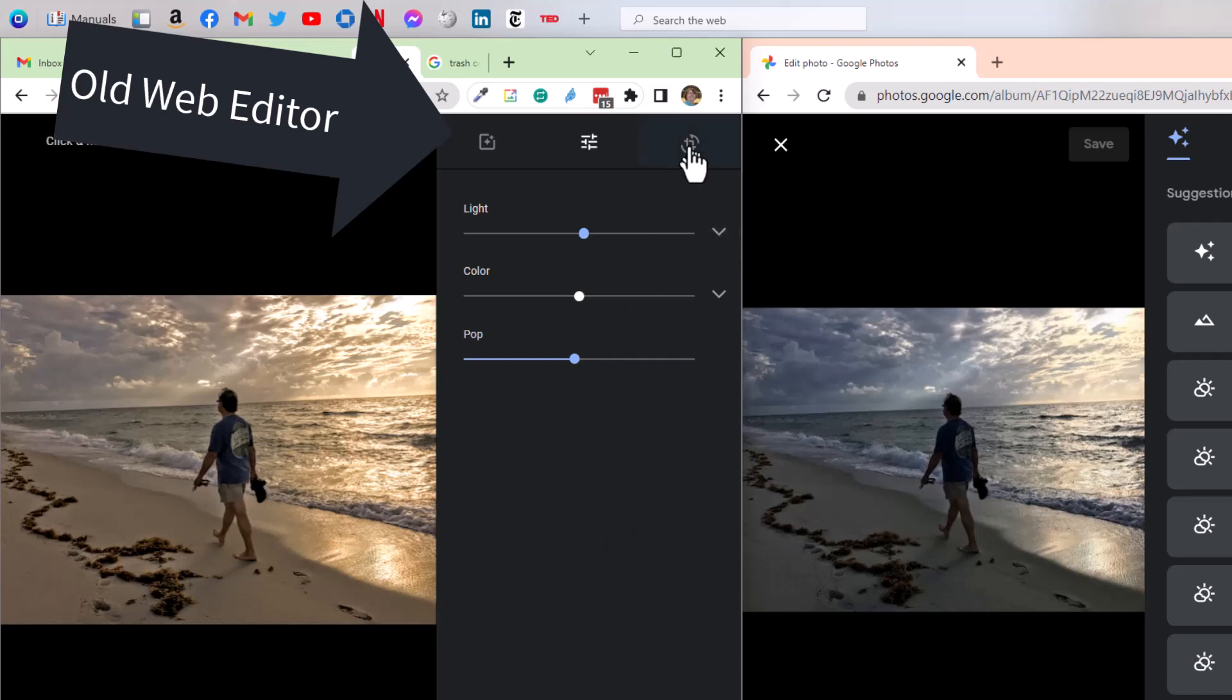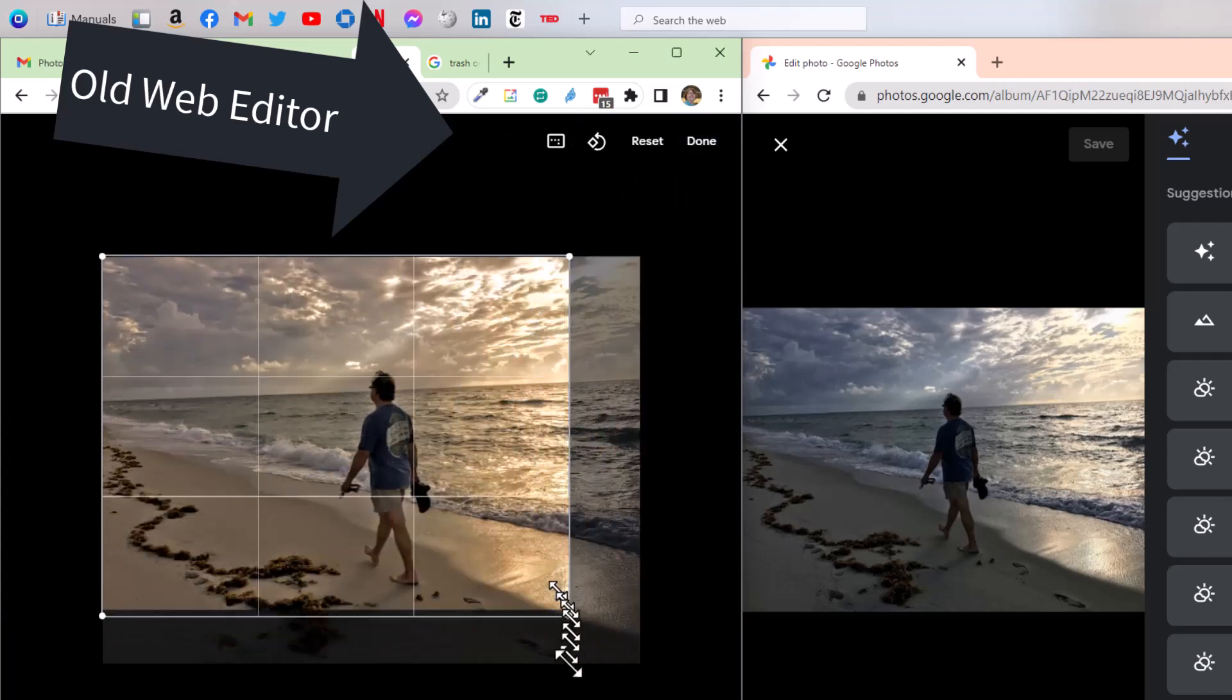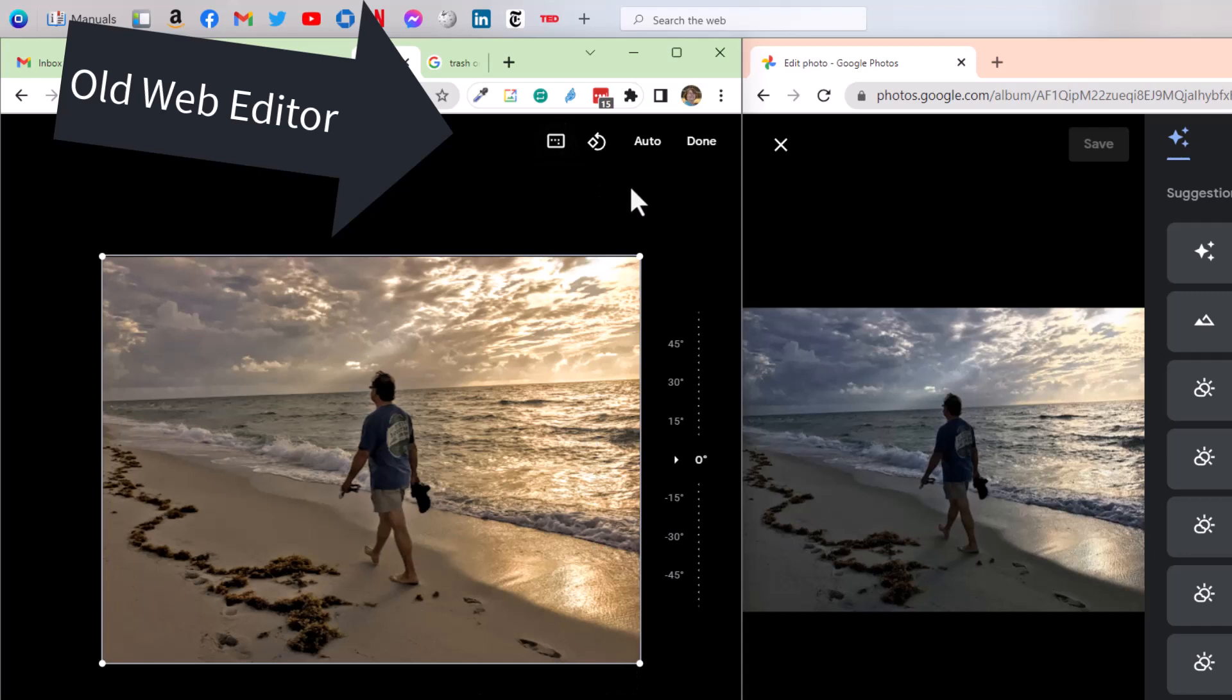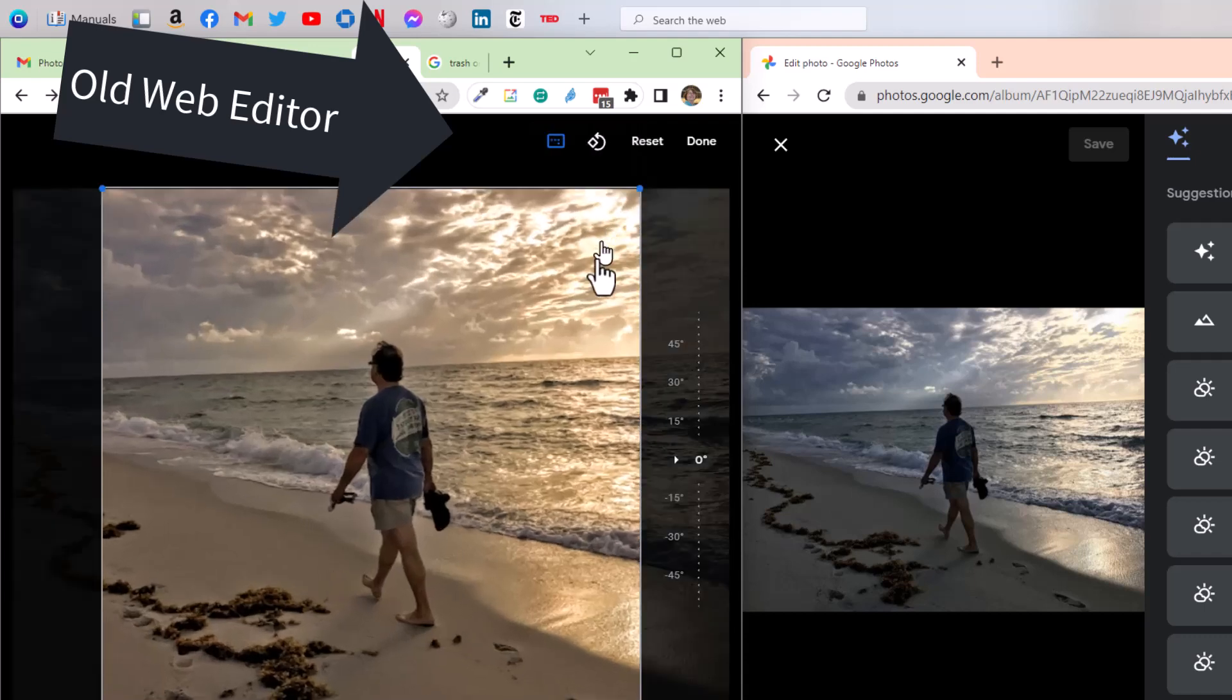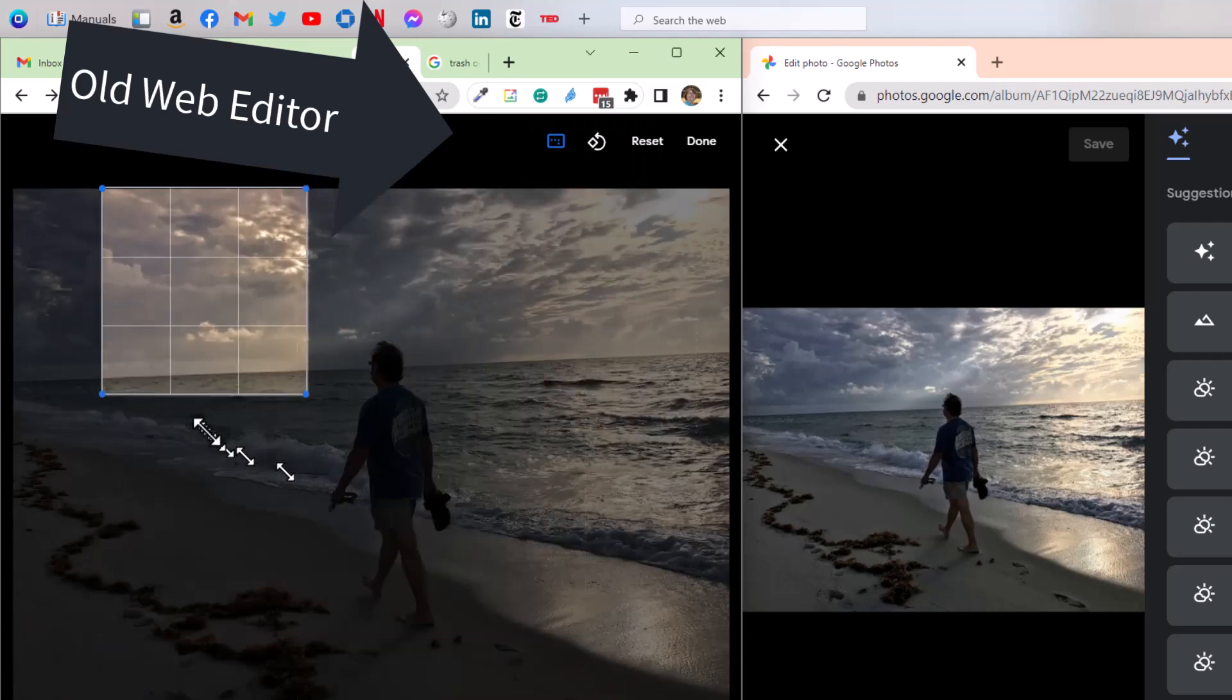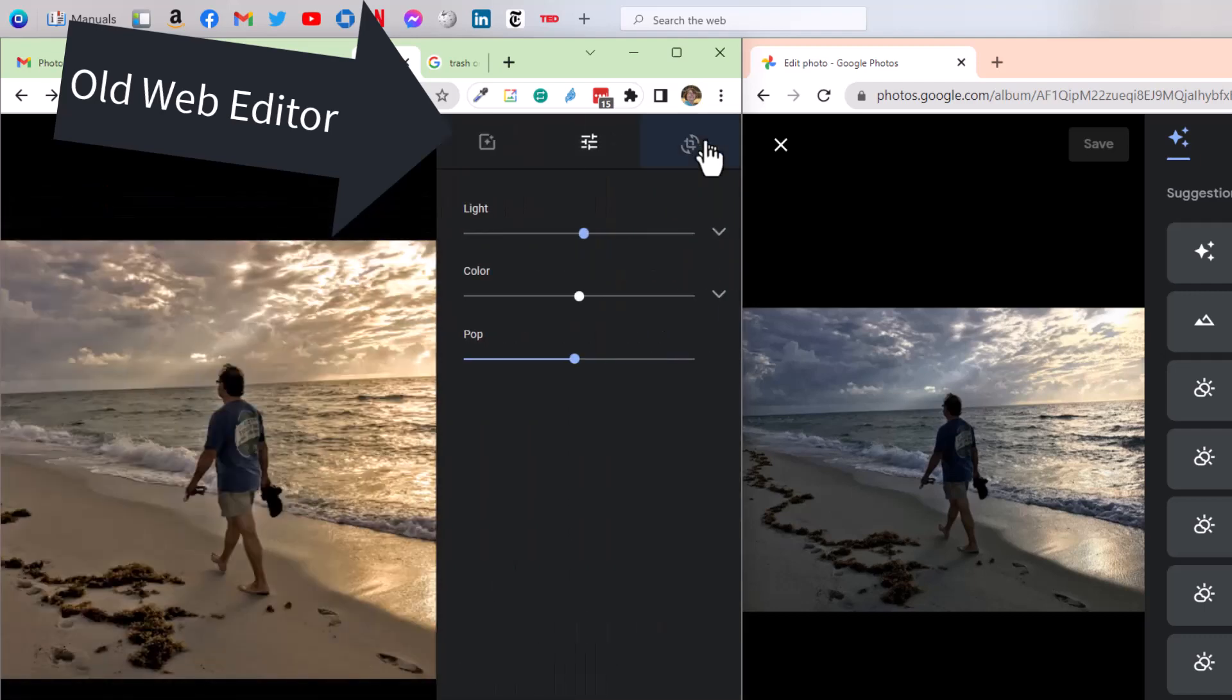So I click on the crop tool, and I can just drag however I want. But let's say I need this to be a perfect square for some reason. On the old menu, this is the aspect ratio button. I click it and I see my options. I can choose square. Now, no matter how I crop it, it's going to be a perfect square. And I am done with that.